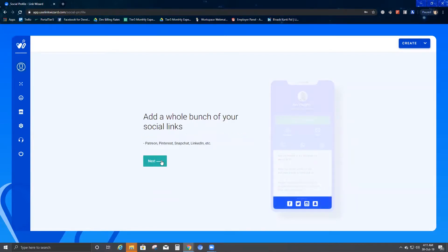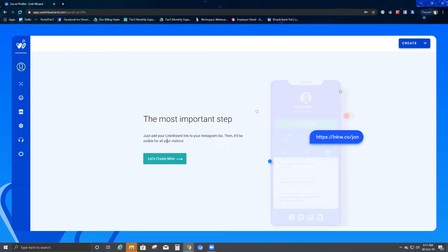Click on next, and then it takes you to add a whole bunch of your social links — Patreon, Pinterest, Snapchat, LinkedIn, etc. Those are the links that you can add. Once any of your customers, your leads, your clients click on those links, they would just be redirected to that particular link. Then we click on next. The most important step: just add your link visit link to your Instagram bio, then it will be visible for all your visitors. Or you can put it in any of your social media — it's just going to be visible for all your visitors.